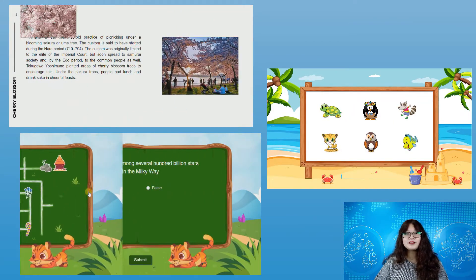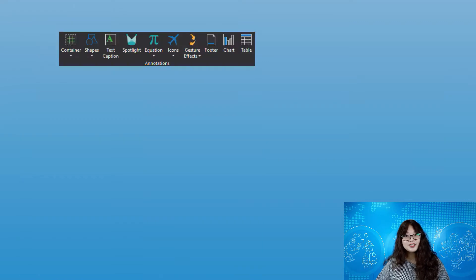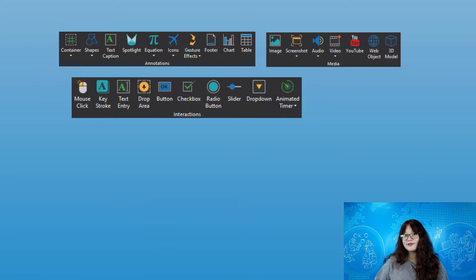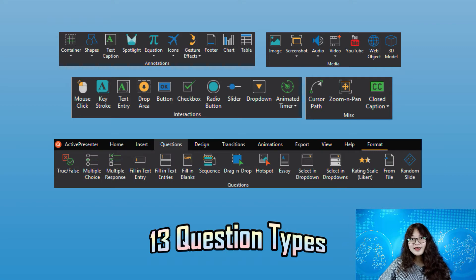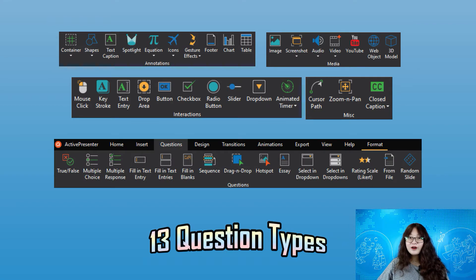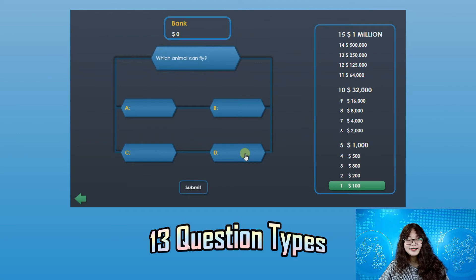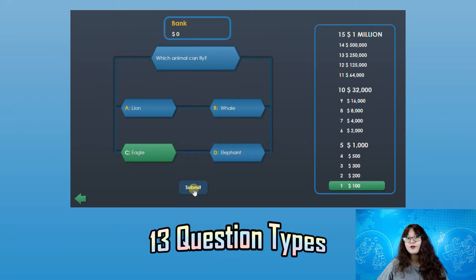You will have a bunch of inserting options like annotations, media, or interactions. 13 available question types in the question tab will also make it time-saving and easy for you to create educational tests or quizzes.